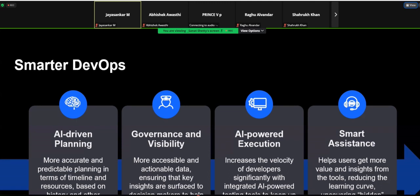Third, and probably one of the most interesting parts of this platform, is AI-powered execution. We all know how brittle functional test automation can get at times. What we have done is introduce AI into this aspect — an AI-powered test execution and AI-powered image recognition system to help you automate your tests.